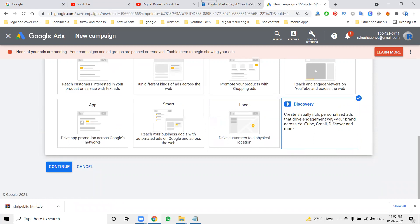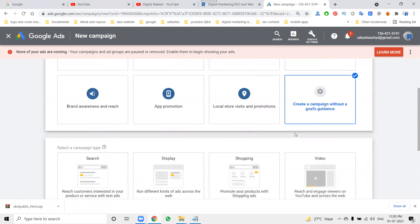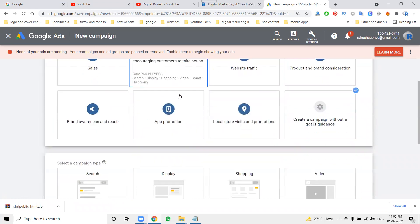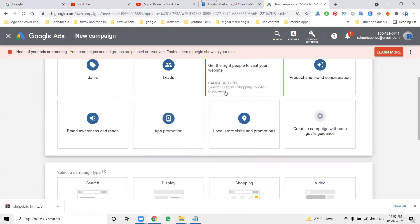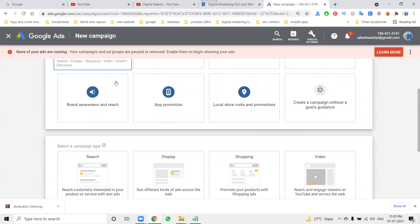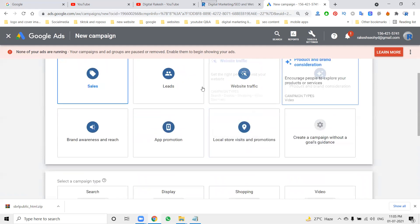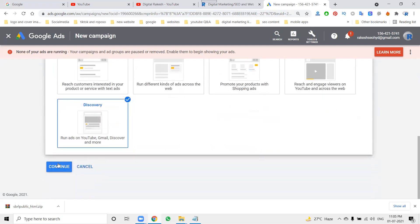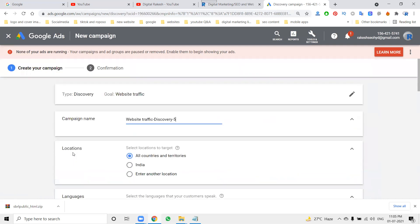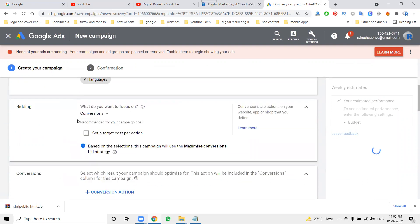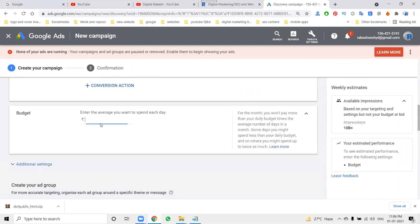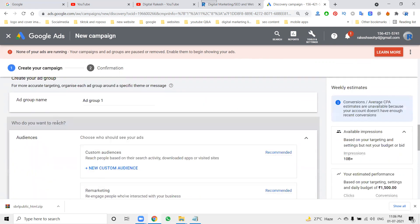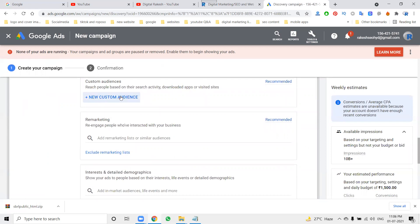Discovery Ads create visually rich, personalized ads to drive engagement with your brand across YouTube, Gmail, Discover, and more. When selecting Discovery ad with the goal of Website Traffic, you continue and go through these steps: campaign name, select location, bidding, conversion, daily budget — for example 1,500 rupees — then proceed to the ad group where you can set custom audiences.